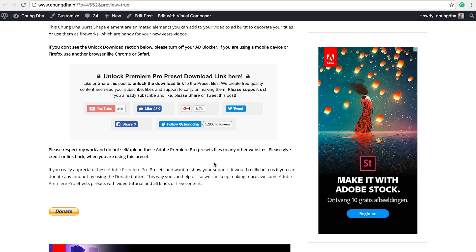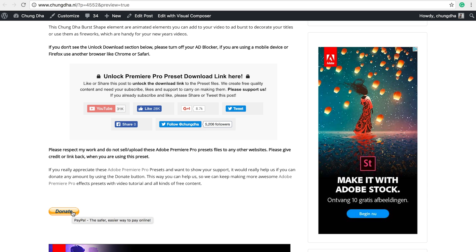First things first, go to the link in the description below. You will land on this page. The most important section is this section. If you already subscribed or liked, please share out or tweet out this page. And once you have pressed one of these buttons, this section will disappear and a download link will appear.